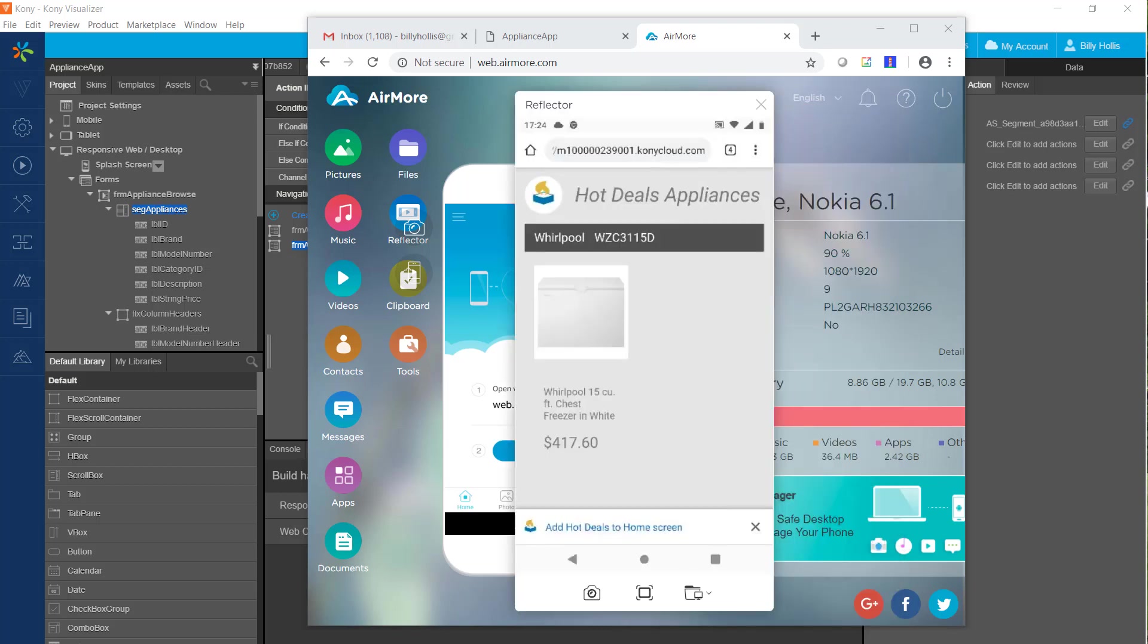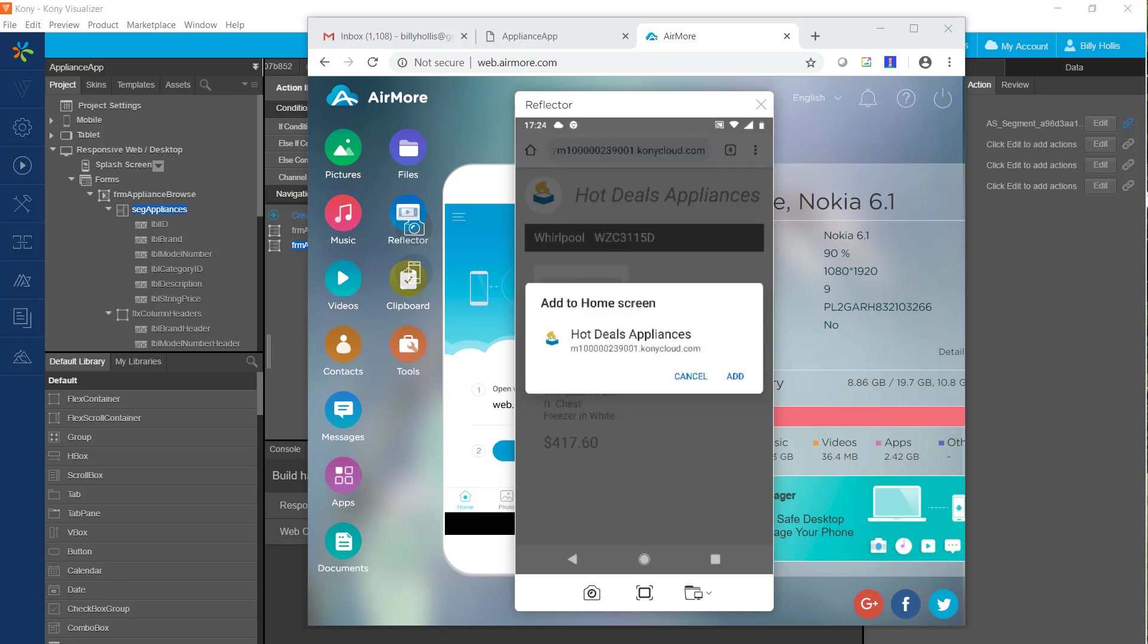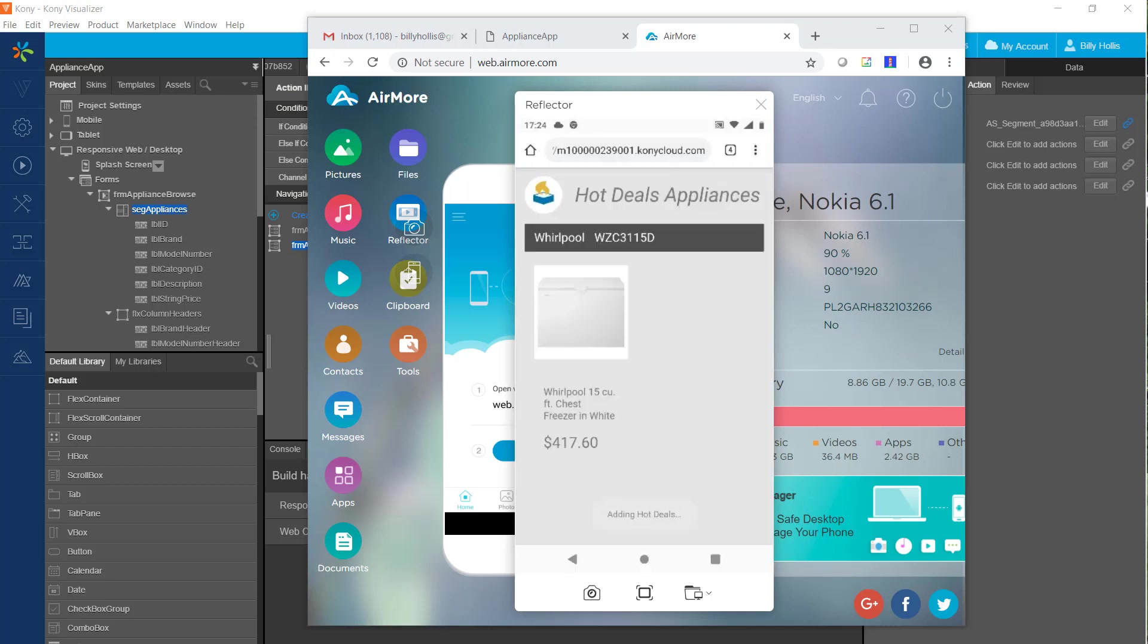Notice that option at the bottom to add this app to the home screen. So I will press that and do a confirmation. At this point, Hot Deals will be in the list of applications for the phone. So I'll navigate to that and show you that it's there.